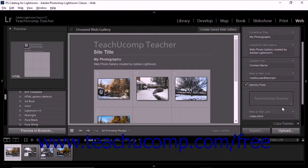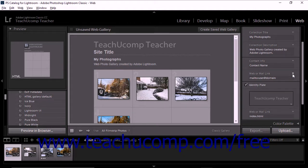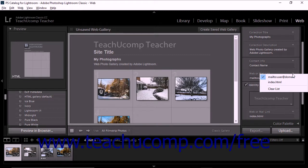Also note that after you add text to a field, you can then click the drop-down that appears in the upper right corner of that field to select your choice in the future, so you won't always need to retype contact information for the web galleries you create.